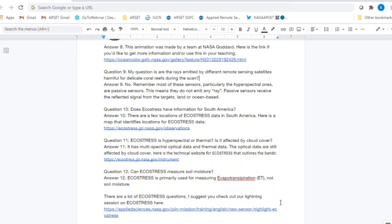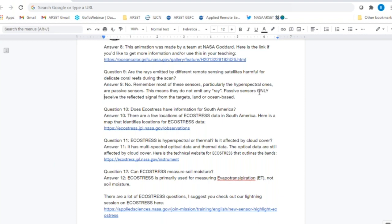Question nine: Are rays emitted by different remote sensing satellites harmful for delicate coral reefs during the scan? No. With all kinds of passive optical remote sensing data, there is no energy being emitted onto the ground. The sensors are only collecting reflected imagery from whatever feature we have on the ground. There's no harm that could be done to coral reefs because the only data obtained are the reflected wavelengths that the coral emits as it lives.